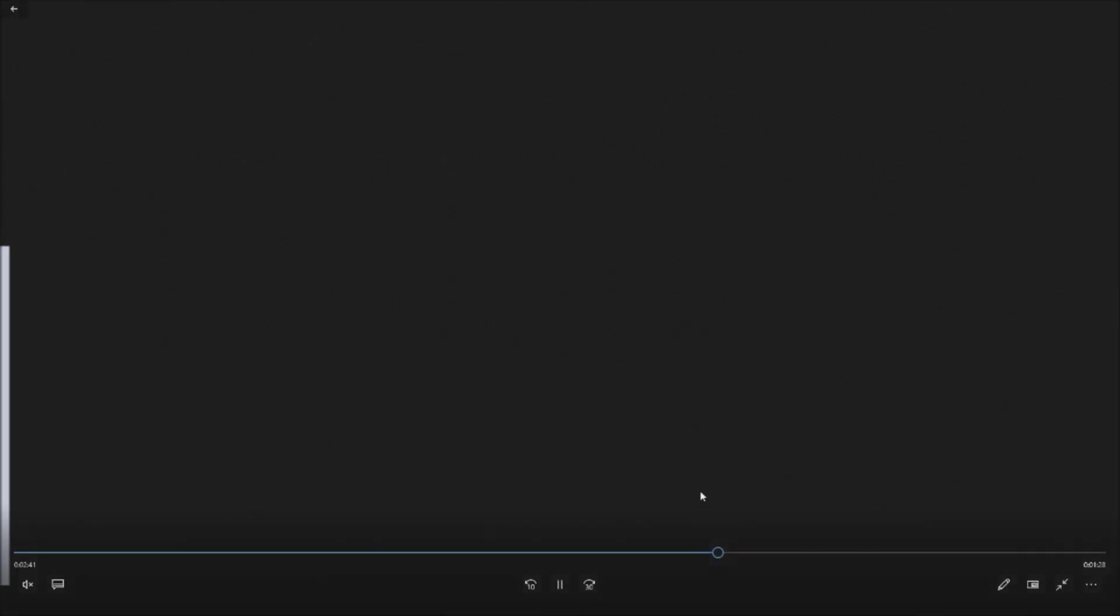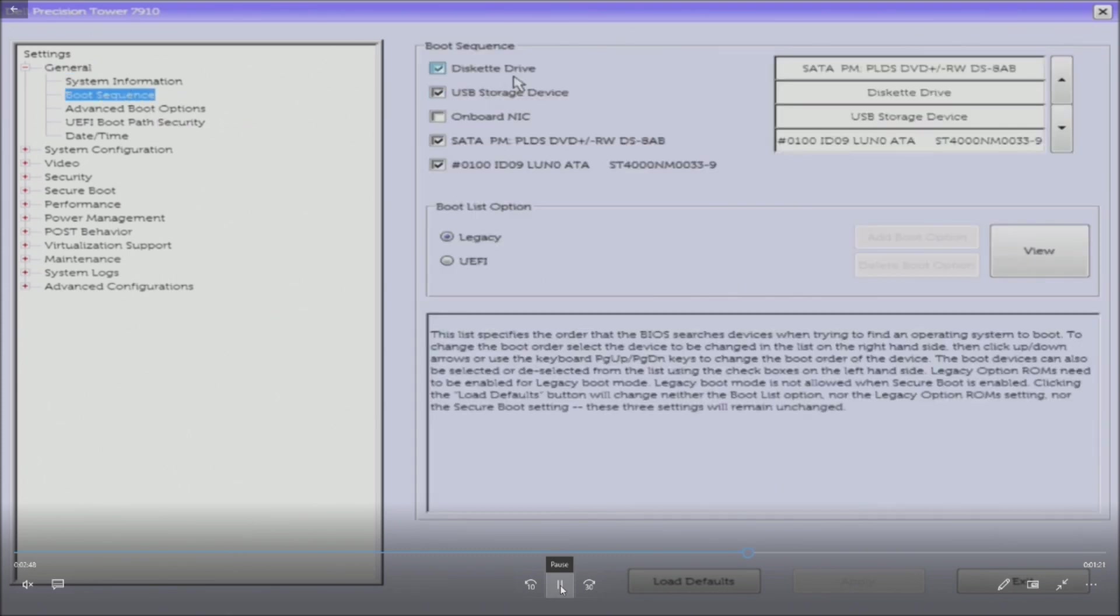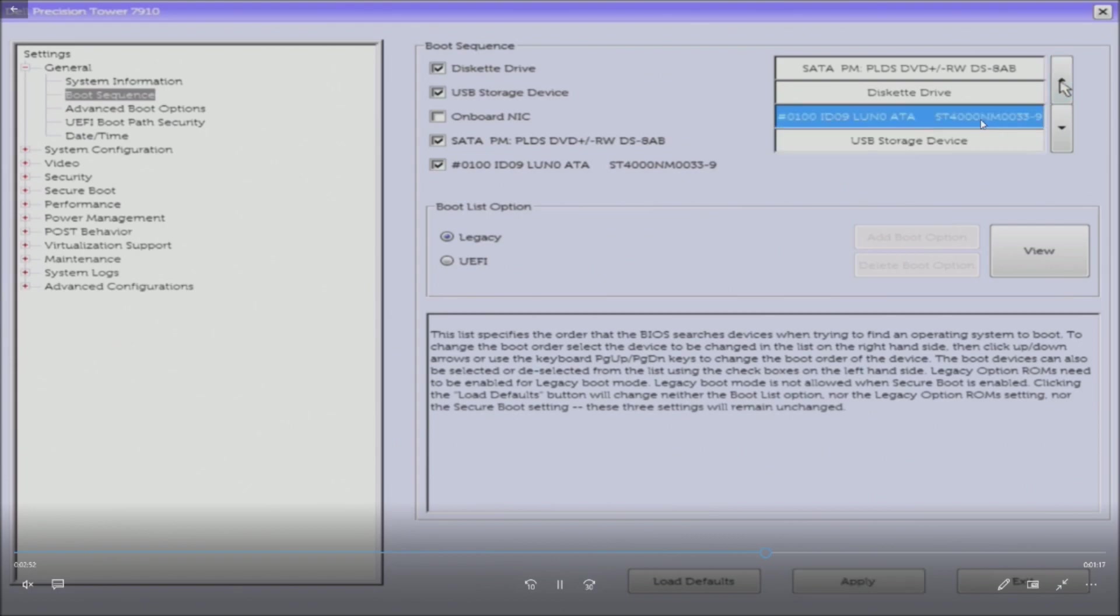So here's the F2 setup. We're just going in to make sure the drive is showing up properly. So we're going to the boot sequence and we're seeing it is a LUN. We're going to go ahead and set that up as the second boot device because we're going to boot to the DVD RW with our Windows 10 Pro DVD.